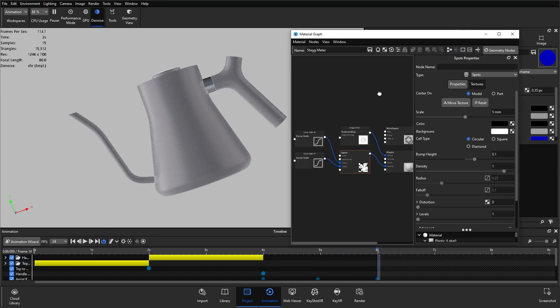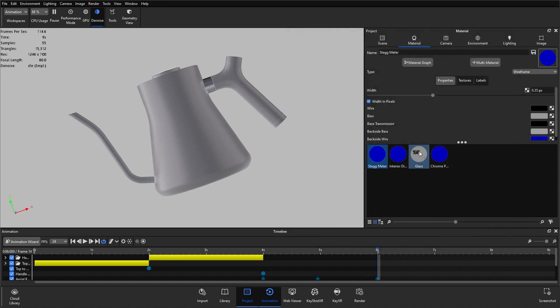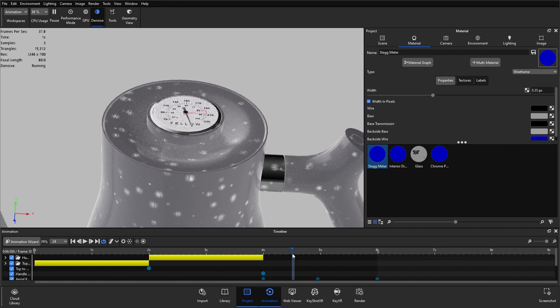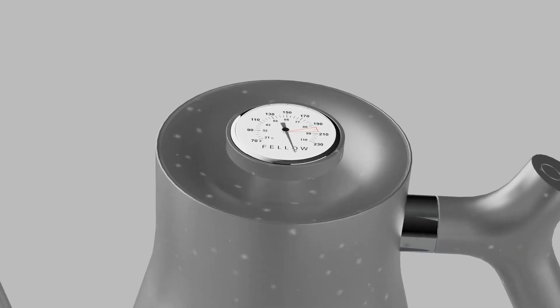Just checking the Curve Fade: zero seconds to six seconds — all looking good. That is how to use the Curve Fade node. It's a simple tool, but because you can plug it into almost any parameter of almost any material, you can get really creative with it and do product reveals like the one I've just shown. If you've got any questions, please feel free to leave a comment and I'll get back to you.